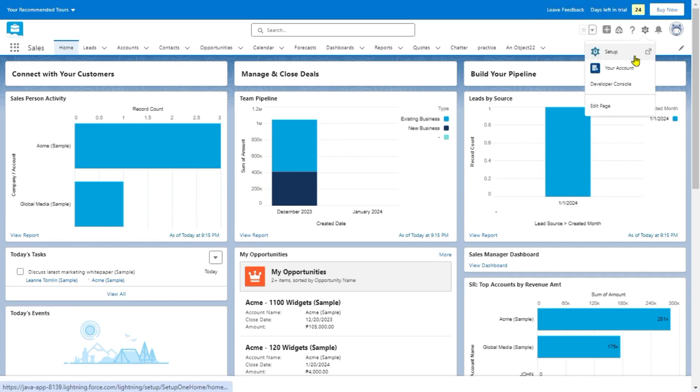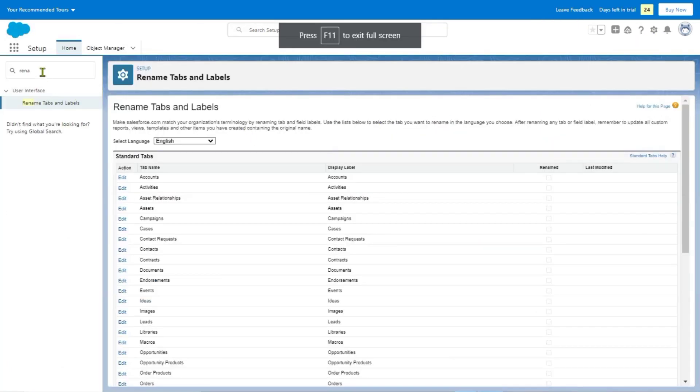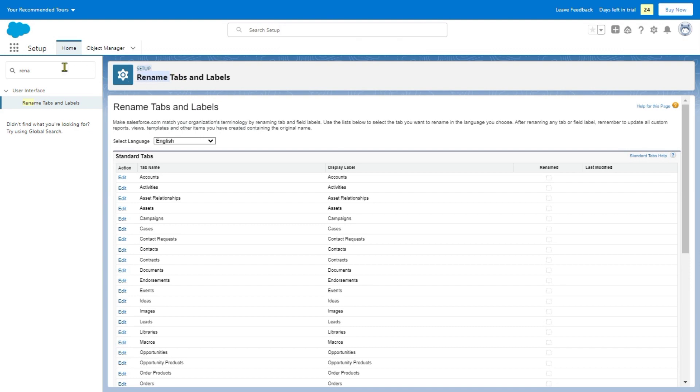From my screen here, click the gear icon and click on setup. It will open this page and just simply type the name Rename.